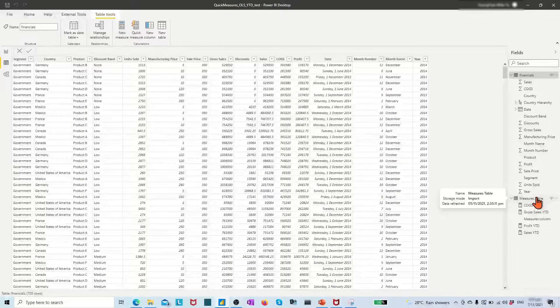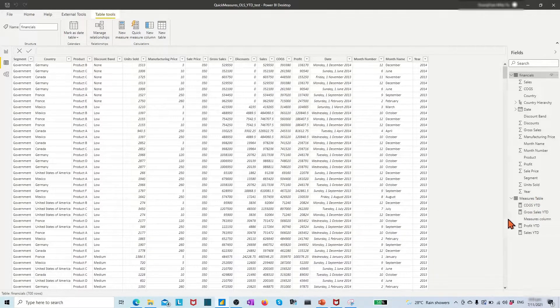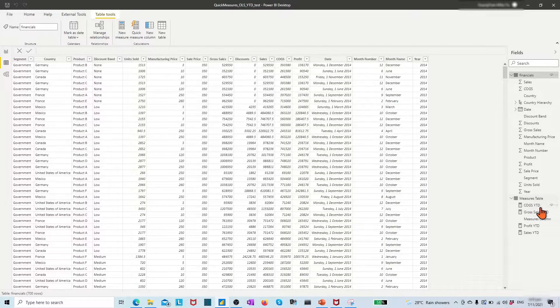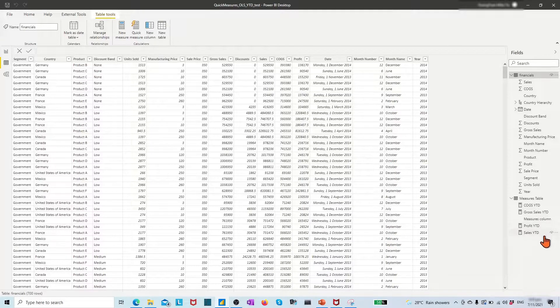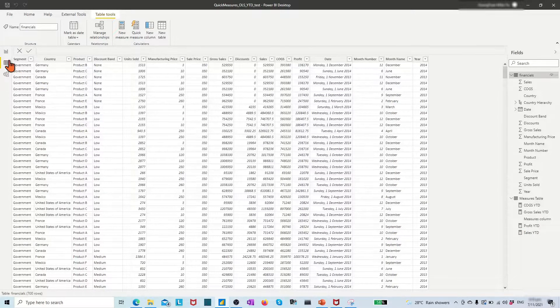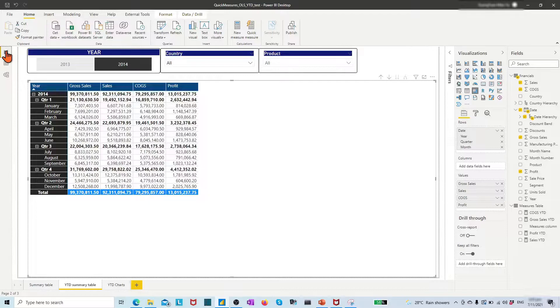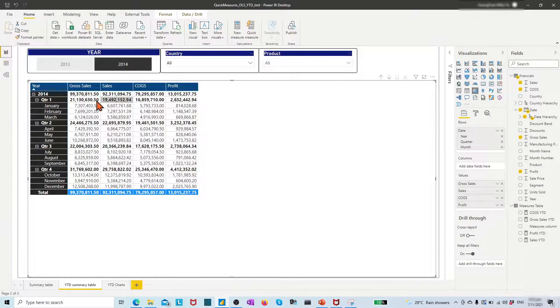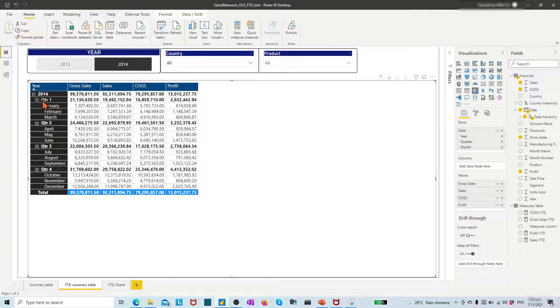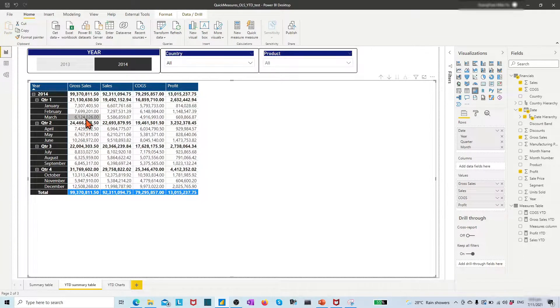Now we have all four measures created and grouped under this measure table. Let's apply them to create a few visualizations. In the year-to-date summary table page, I have an existing metrics table which lists the target performance values for each field by data hierarchy.